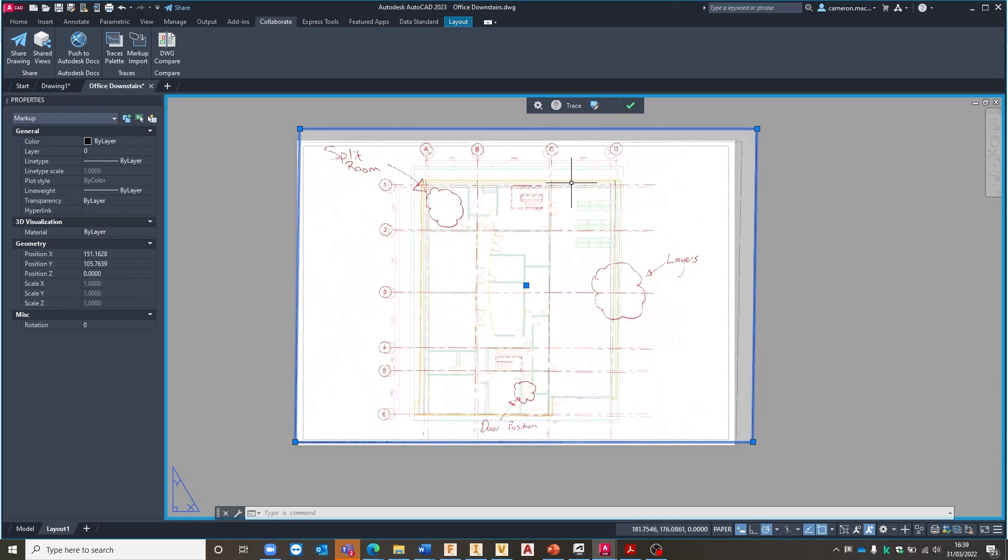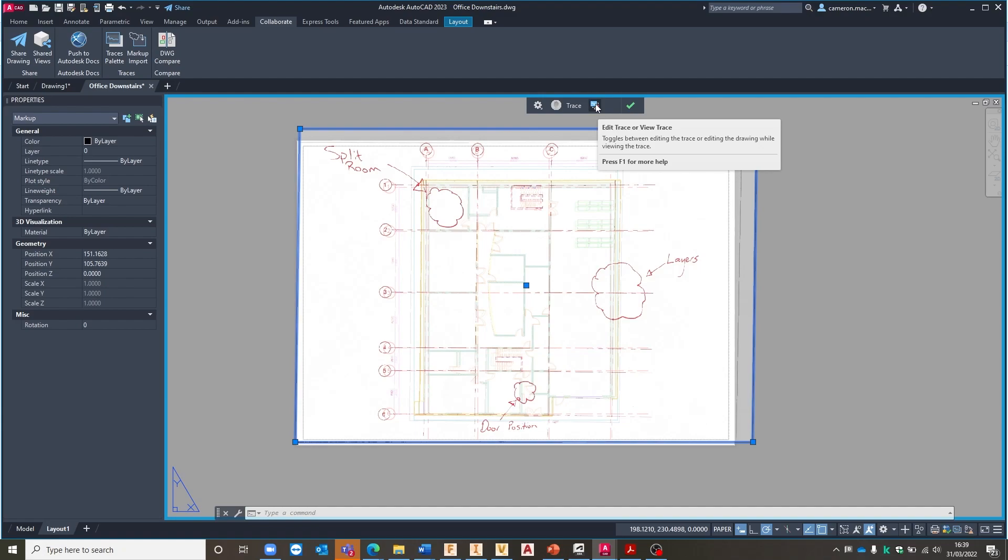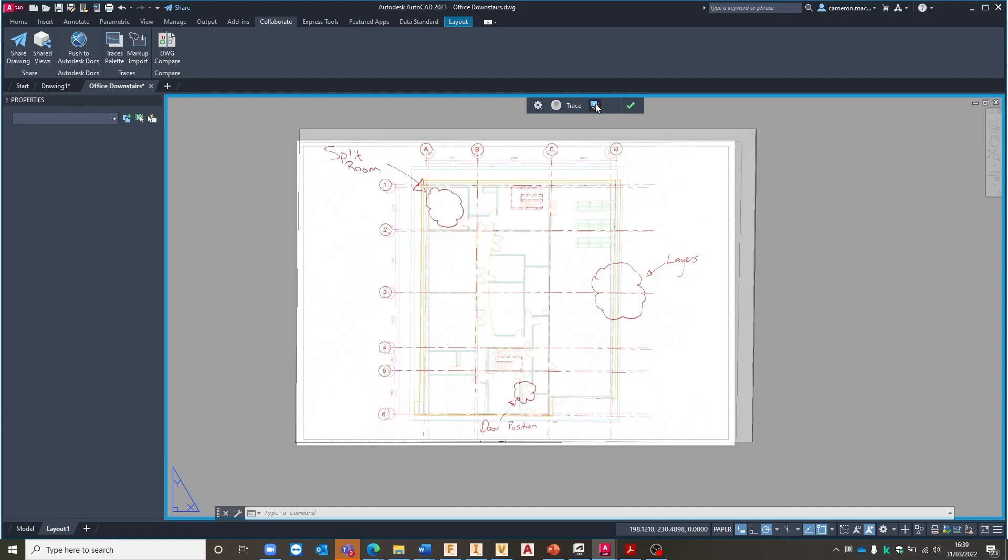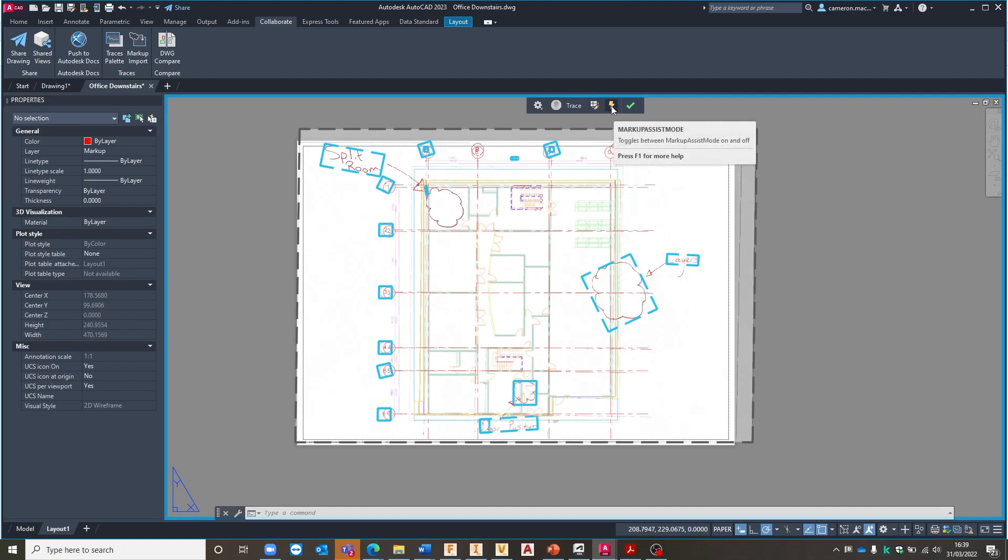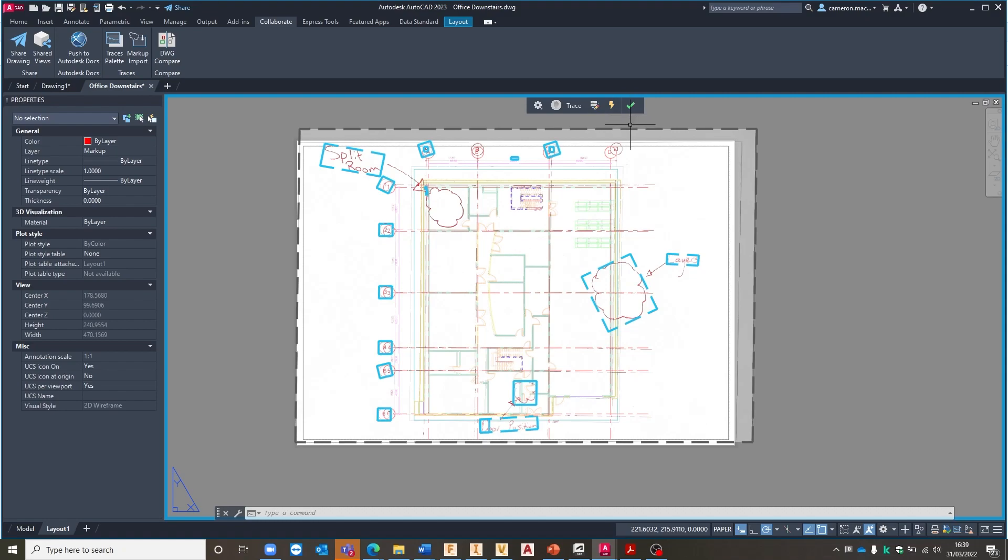Once we are happy with this, once we've got our positioning correct, we can then toggle this little button over here which allows us to either edit the trace which we're currently in or view the trace itself. So I'm going to go in and view the trace and once I'm in the view trace option we've got an extra option available to us which is this markup assist mode and this is where the intelligence of this new feature comes into its own.